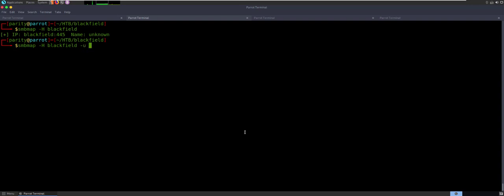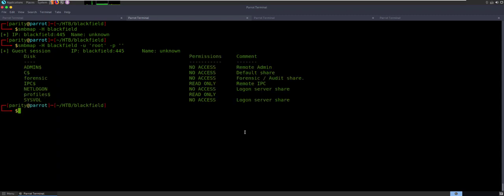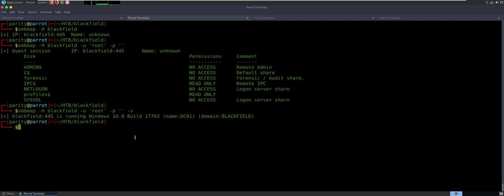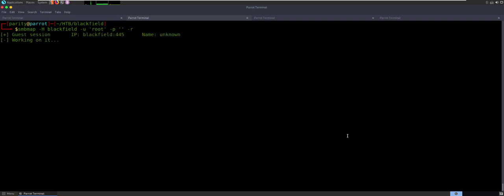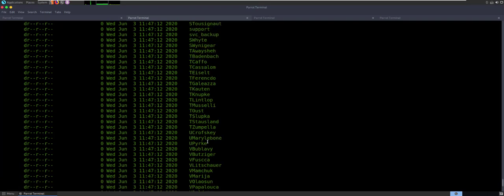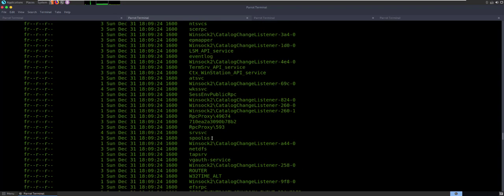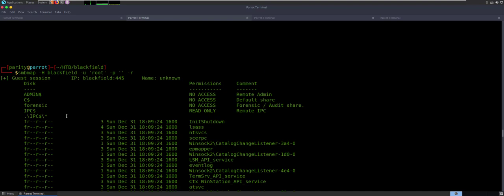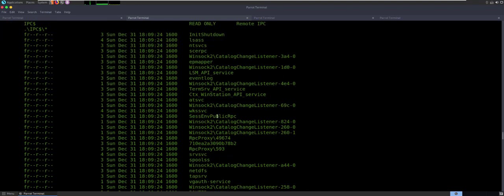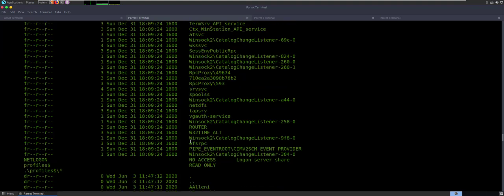One of the interesting tricks you can find here is if you type -v, it's actually going to run through and give you the information. This is a Windows 10 build 17763 — the name of the system is DC01, and it is in the blackfield domain. Good information to hang on to, you're going to want that a little bit later. If we run it with -r, then we start to get recursive — it's going to try and look for folders within a folder. You're going to see it's finding some information on the IPC share. It's able to access IPC, so it can do some remote administration. And that's where we're going to start to play with RPC Client, because now we can see that it has that permission set.